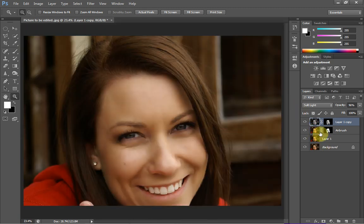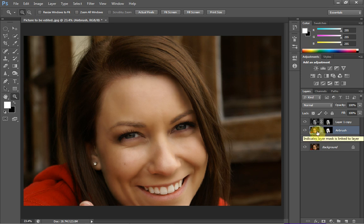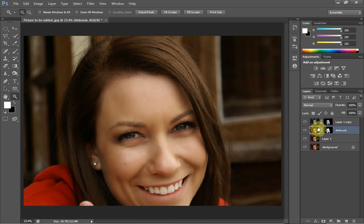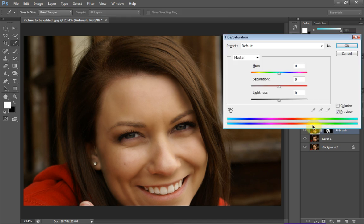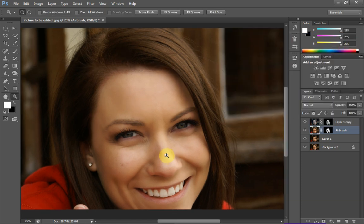One more thing I like to do on the airbrush layer: come back to our airbrush layer, select the image, and hit Ctrl+U to bring up Hue/Saturation. Just add a bit more colour in — I normally only go about plus 10 on saturation and plus 5 on lightness. As you can see that just adds a bit more colour back in and makes it look a bit more natural.